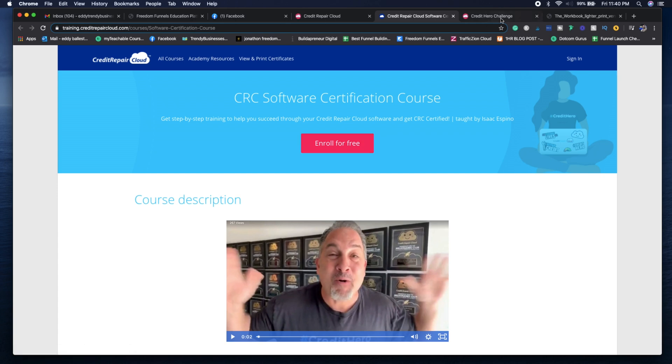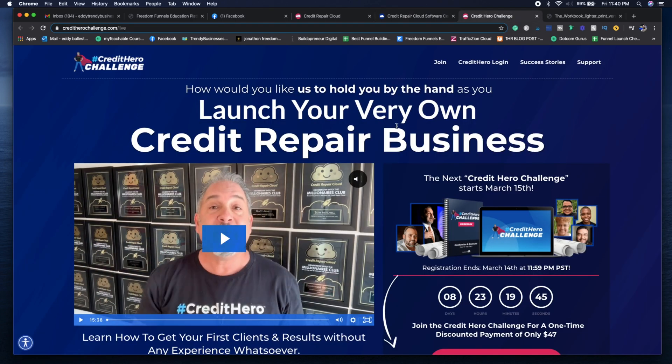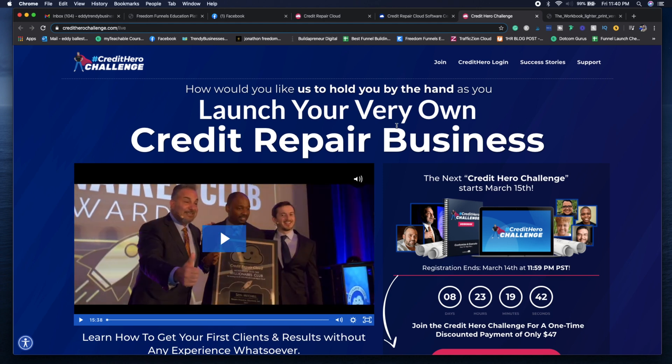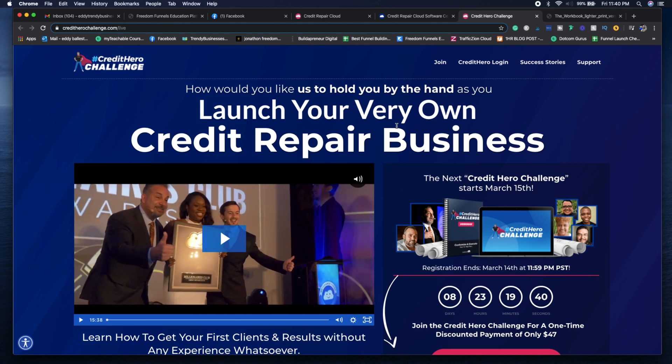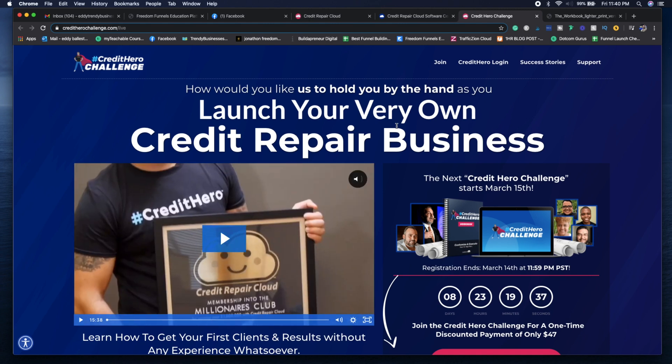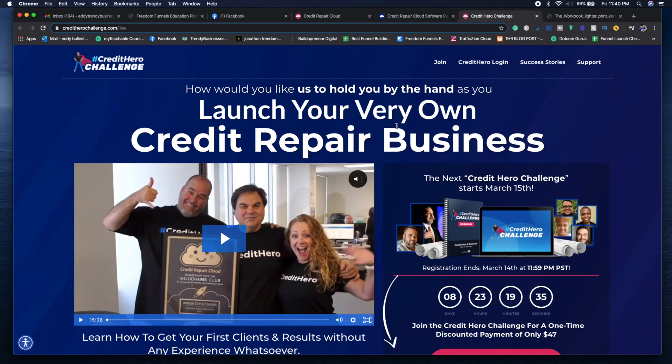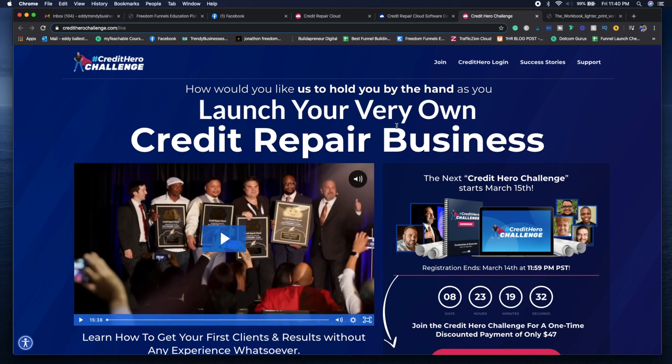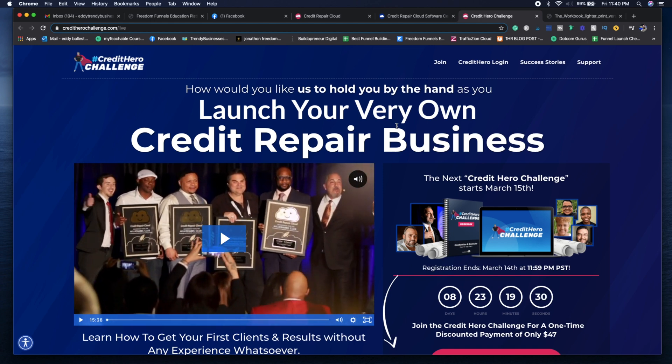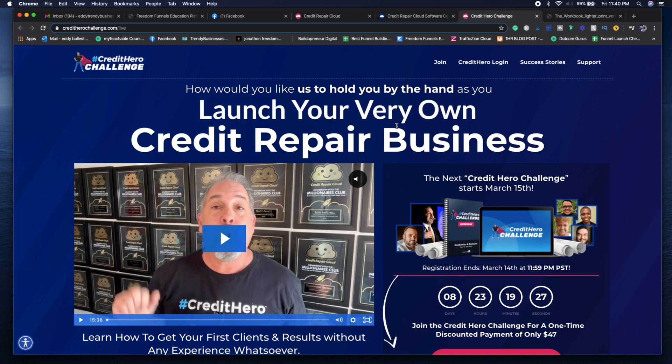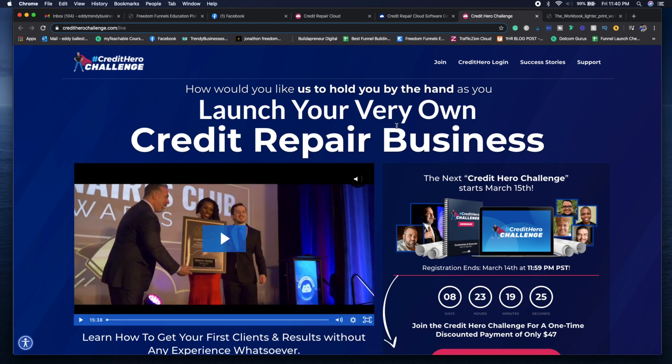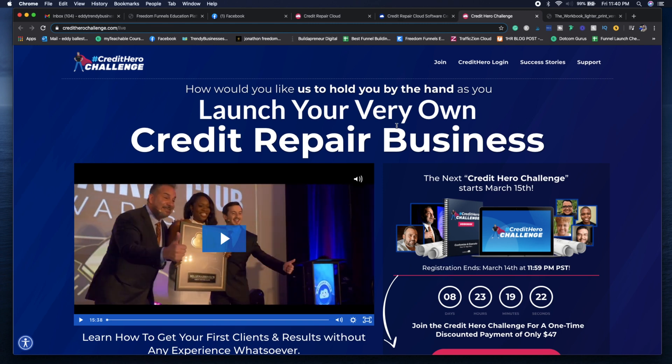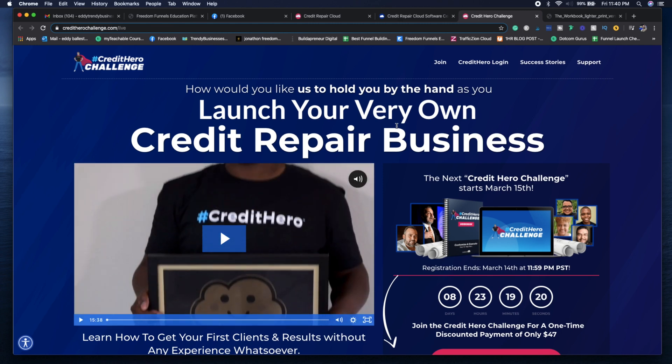The first training that they provide is called the Credit Hero Challenge, which only runs for $47. This allows you to have the dispute certification certificate, the credit repair business training certificate, as well as the Credit Hero Challenge completion certificate.